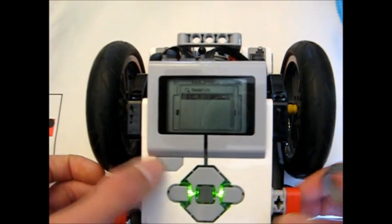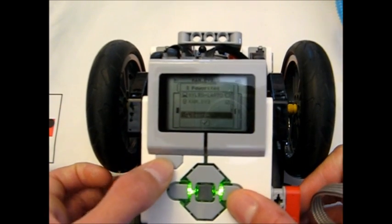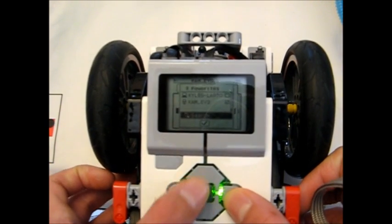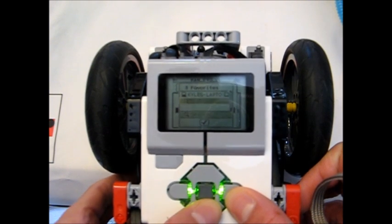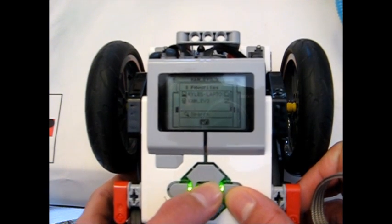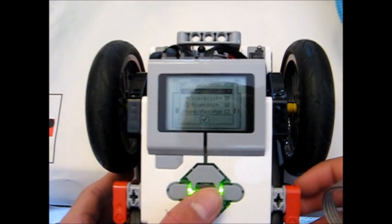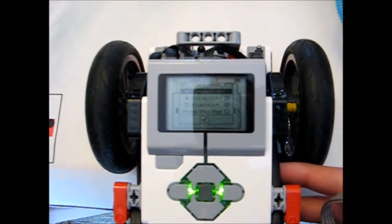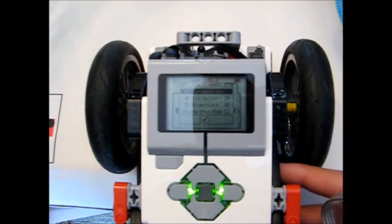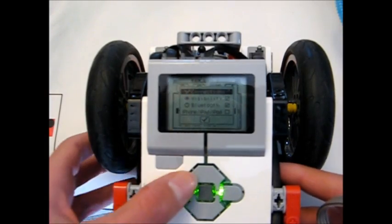So now that these two EV3s are connected, it's saved in your connections menu so you can connect to that other EV3 at any time you want and you don't need to enter a pass key.